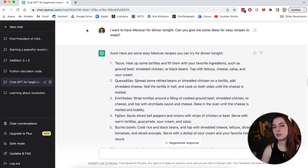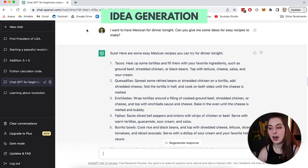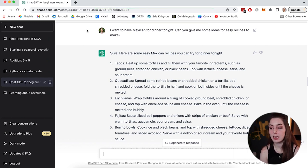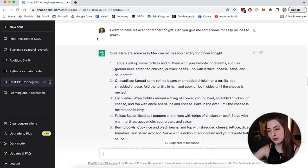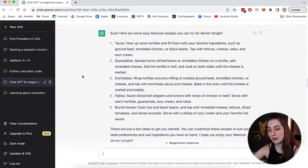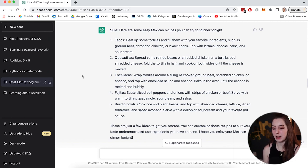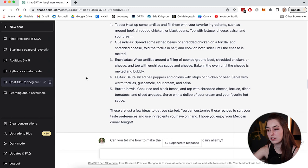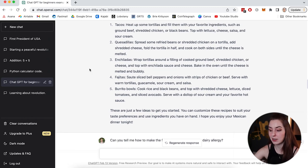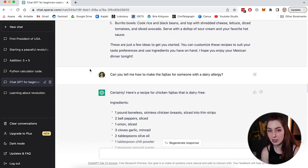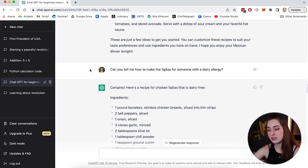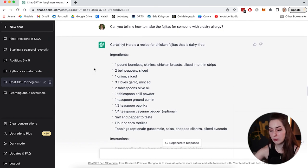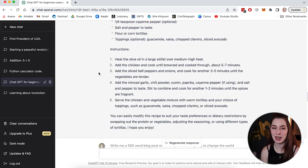ChatGPT is also really useful for generating ideas. So here's an example I did yesterday. I want to have Mexican for dinner tonight. Can you give me some ideas for easy recipes to make? And sure, here are some easy Mexican recipes you can try for dinner tonight. And it goes and lists off five different Mexican recipes I could do. Okay, so let's take that a step further. So say I wanted to make one of these things. So say I wanted to make fajitas, but for somebody with a dairy allergy. I just ask it, can you tell me how to make the fajitas for someone with a dairy allergy? And it says, certainly here's a recipe that is dairy free. And it gives me all of the ingredients and instructions on how to make it and all of that. So taking that a step further, if it hadn't already given me this list of ingredients, I could ask it to make me a shopping list based on that recipe and it would spit that out for me. So I can go to the store, get all the things I need. It can be useful for life things or creative projects.